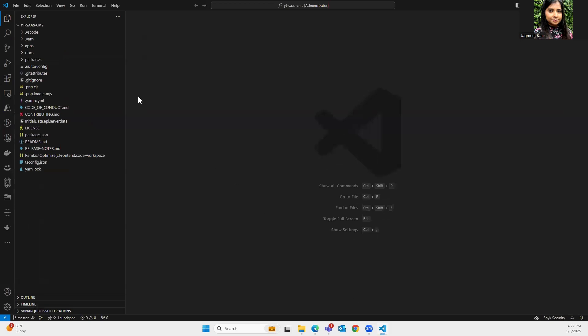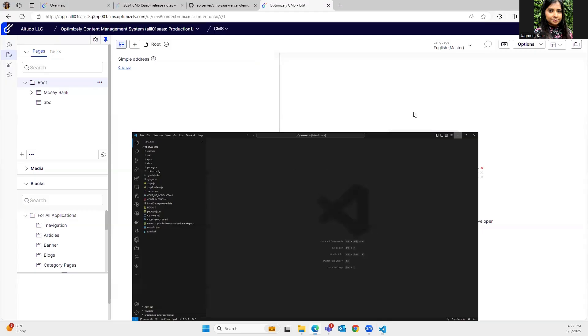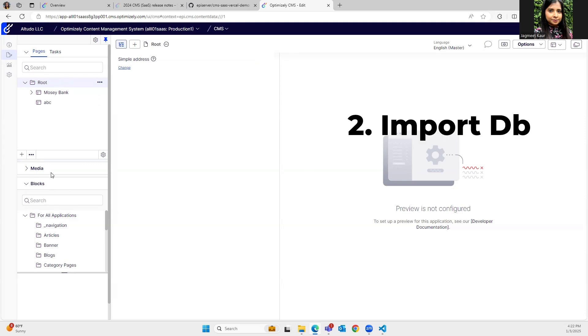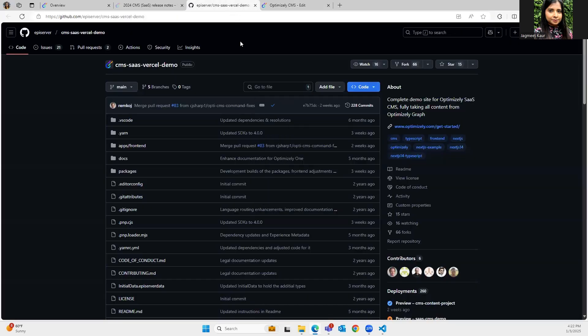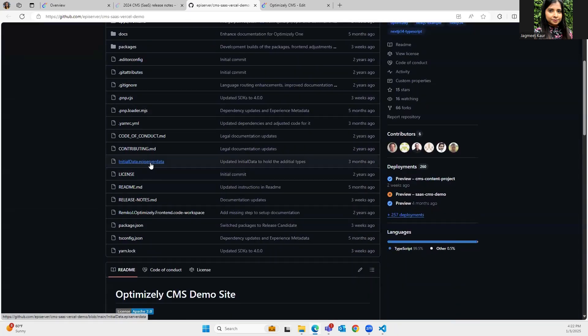There are two parts to installing the solution locally. The first part — cloning the solution — we've already done. Now we need a database to be installed on our CMS to make things work and to see the site correctly. If you go into the GitHub repository and scroll down, you will be able to see a file called 'initialdataepiserver.episerver.data'. This is the data we are going to import into our CMS to make it work as a demo site.